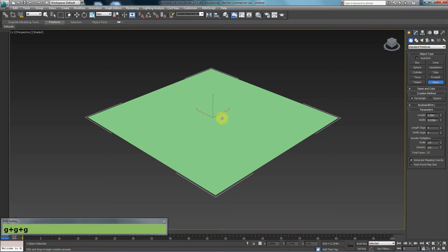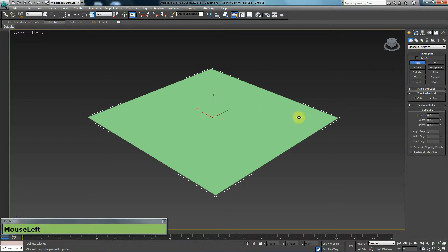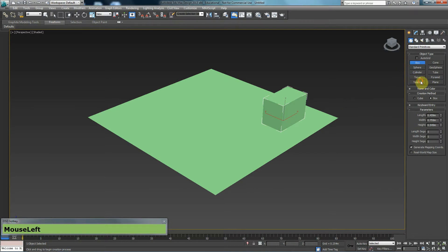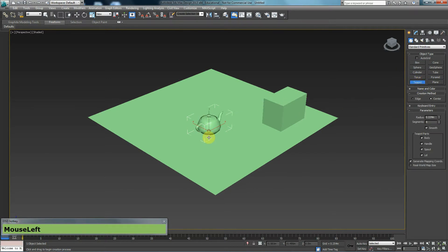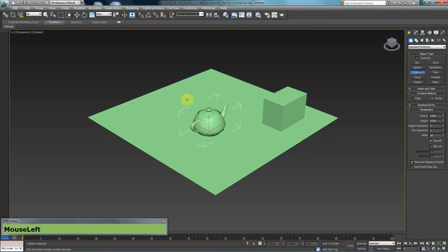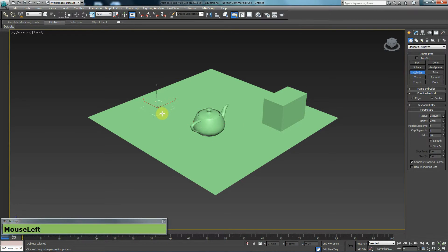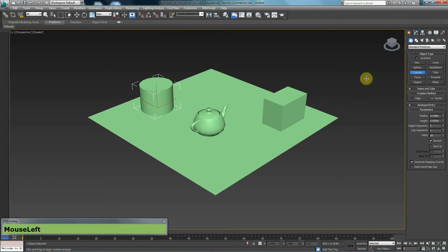What I'm going to do is I'm going to create a box over here. I will create a teapot and I will create a cylinder. Let's also create a sphere in there as well.